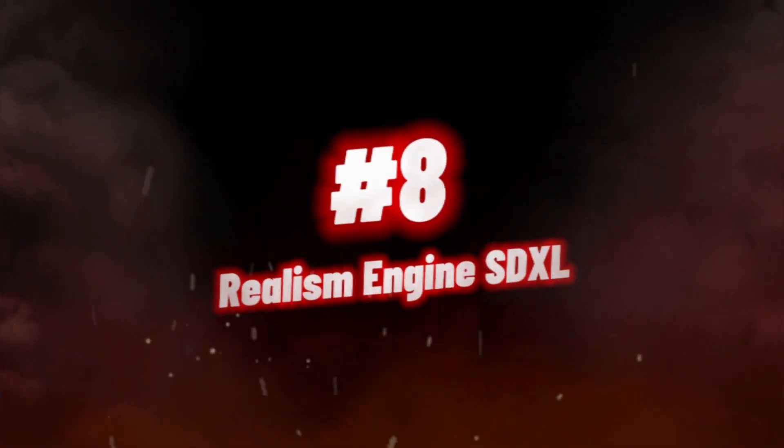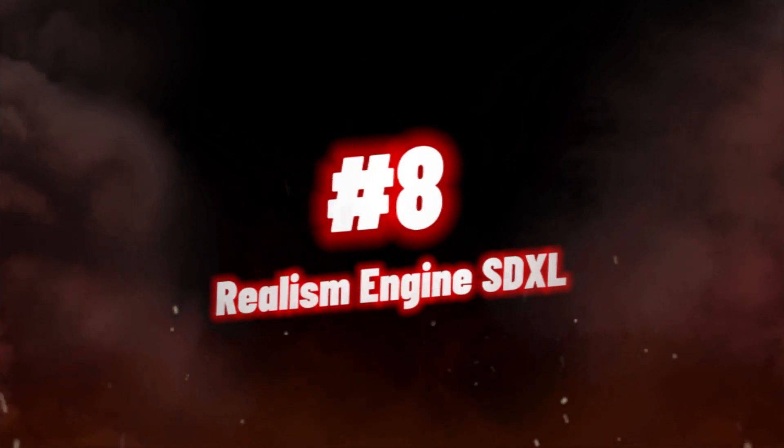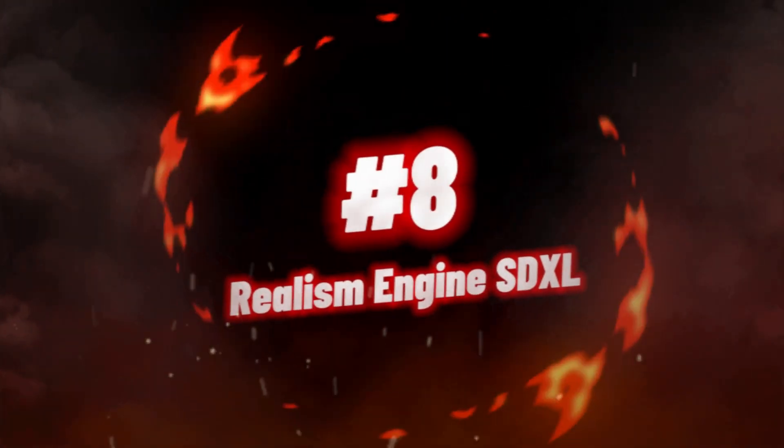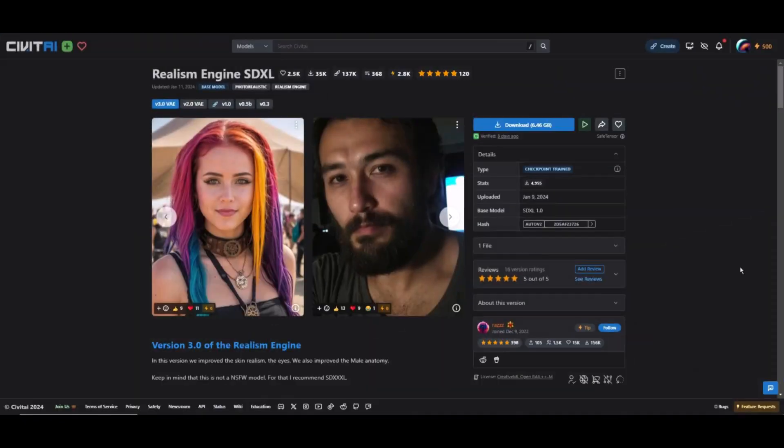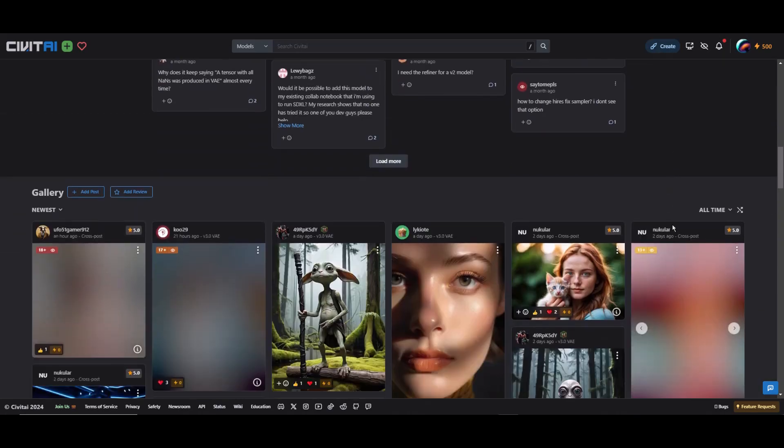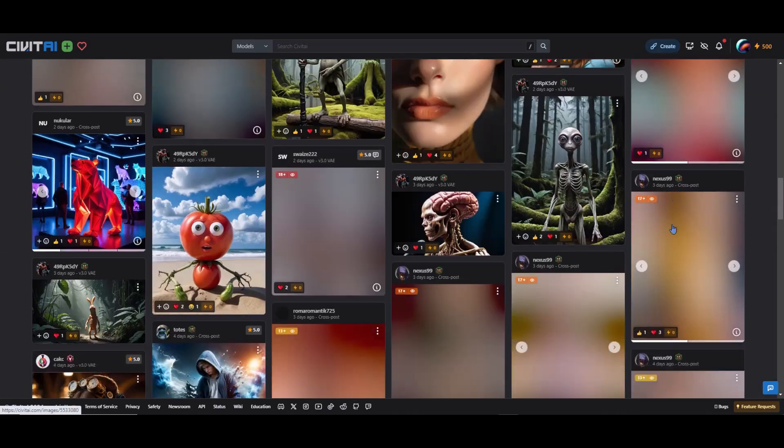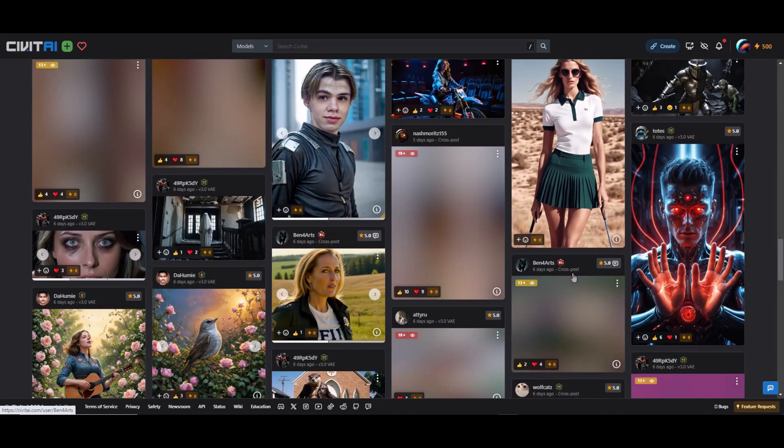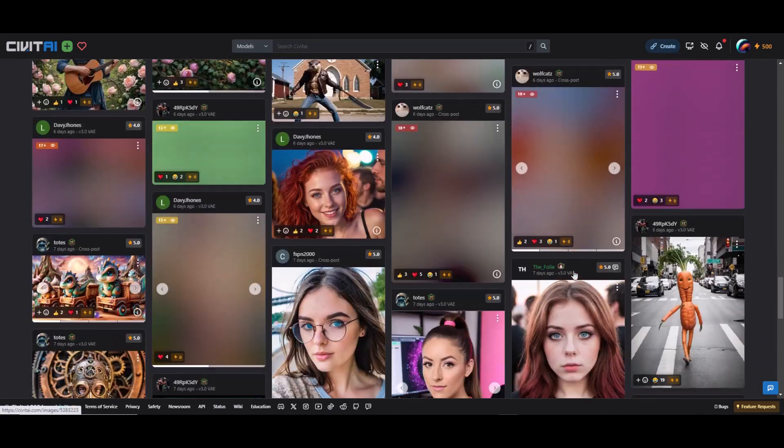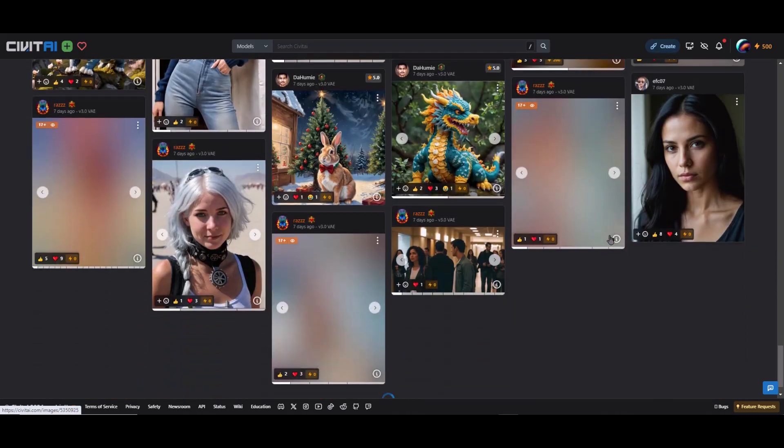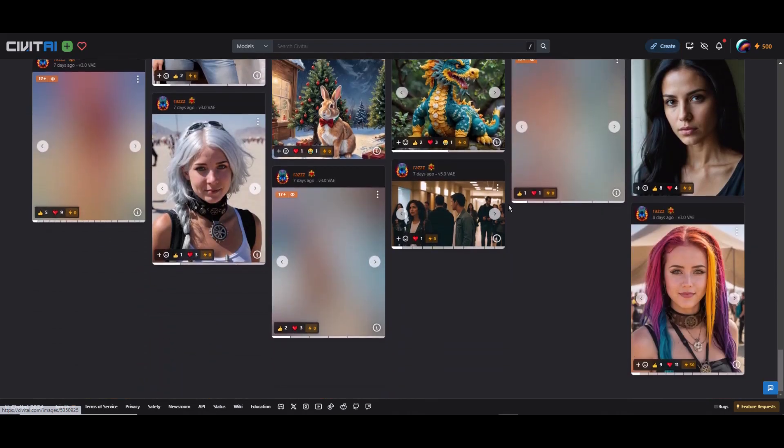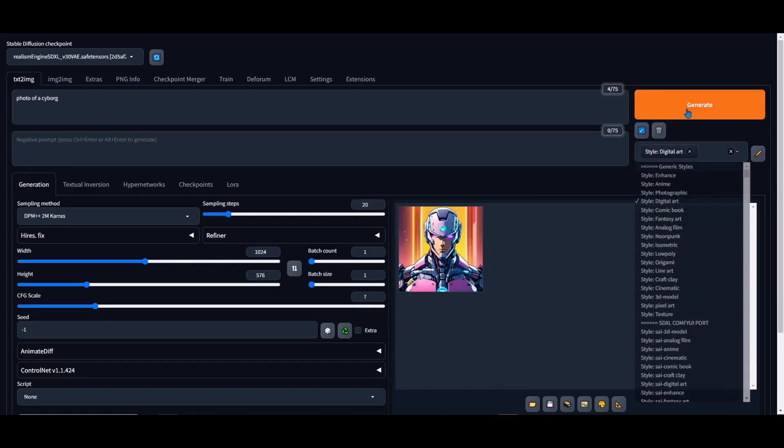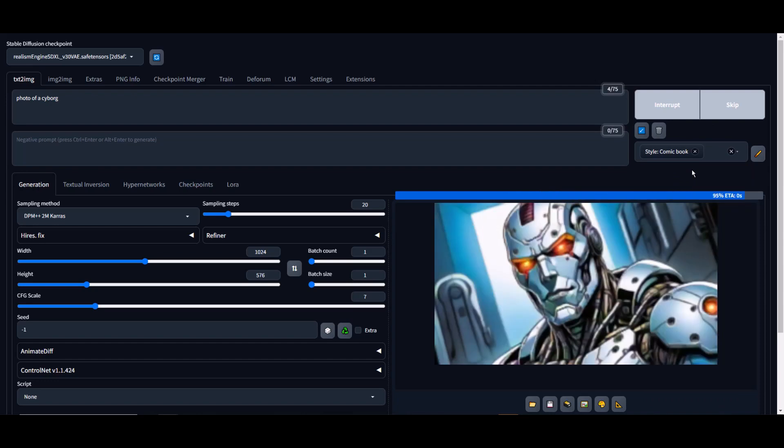Number 8, we have Realism Engine SDXL. For those seeking a SD experience that boasts improved prompt responsiveness, enhanced coherence, and a wider range of facial expressions and poses, the Realism Engine SDXL is the ideal choice. With the release of version 2.0, this model has addressed several quirks and introduced significant improvements.